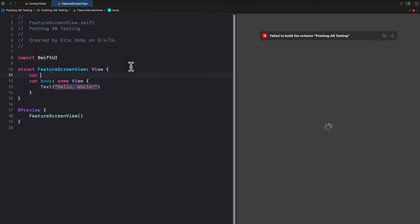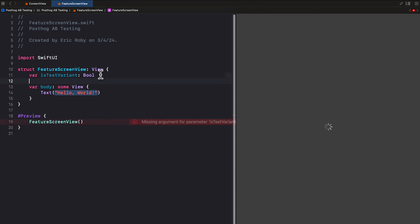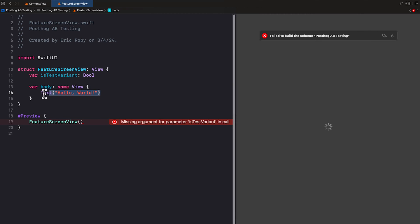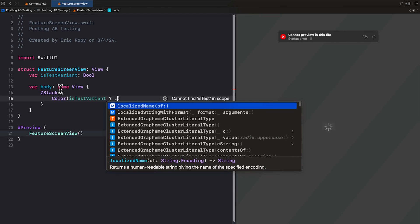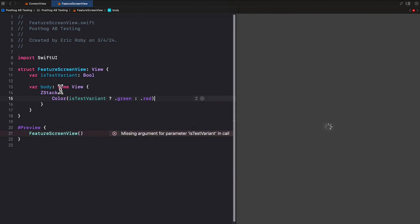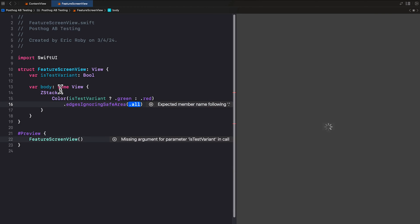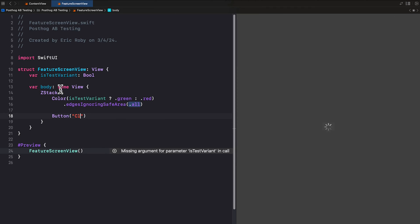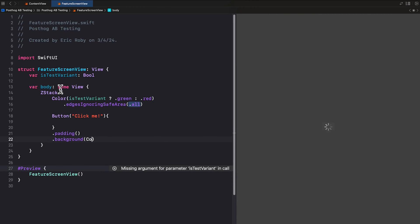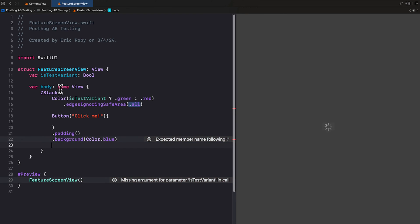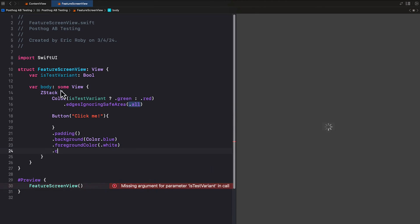Inside the FeatureScreenView, we have var isTestVariant of type Bool. Inside our body, we have var body of some view. Let's remove the default Text and use a ZStack. Inside the ZStack, we'll use a ternary operator: color isTestVariant ? dot green if true or dot red if false. Then dot ignoresSafeArea of all. We'll create a Button with 'Click Me' inside, and outside it, dot padding, dot background with color blue, dot foreground color of white, and a corner radius of 10.